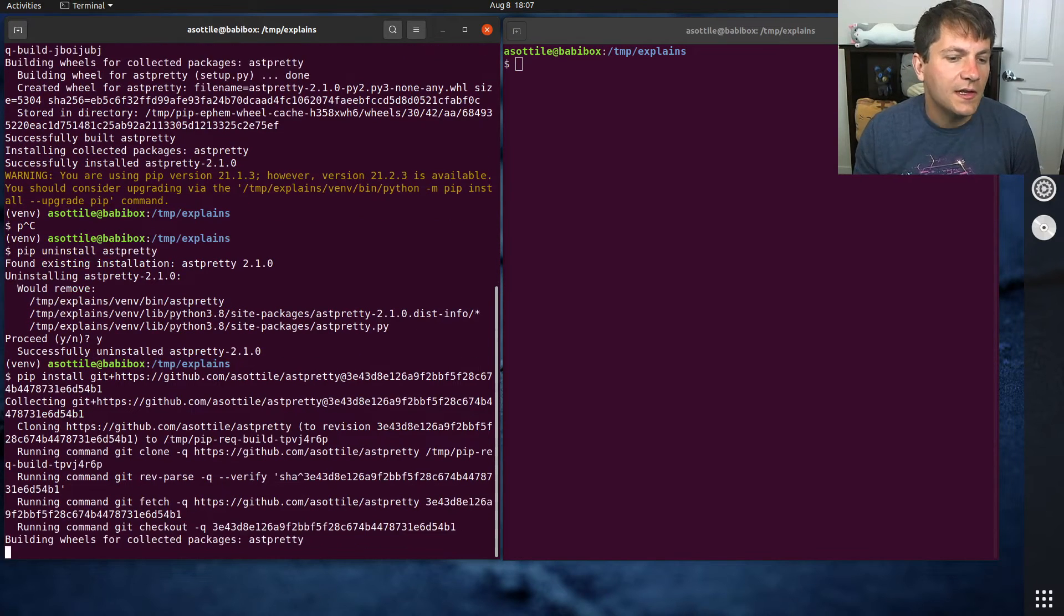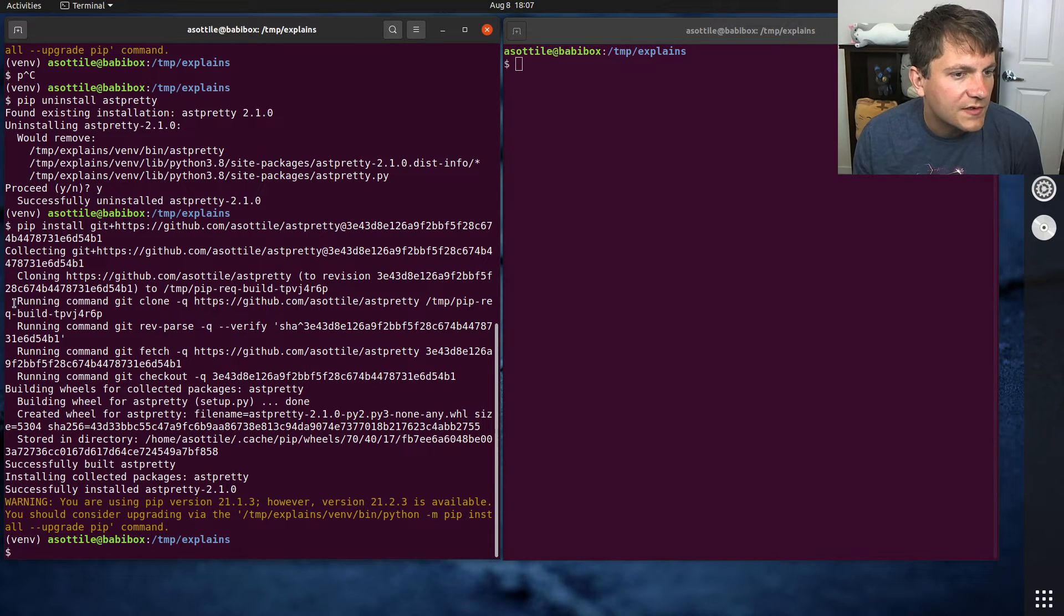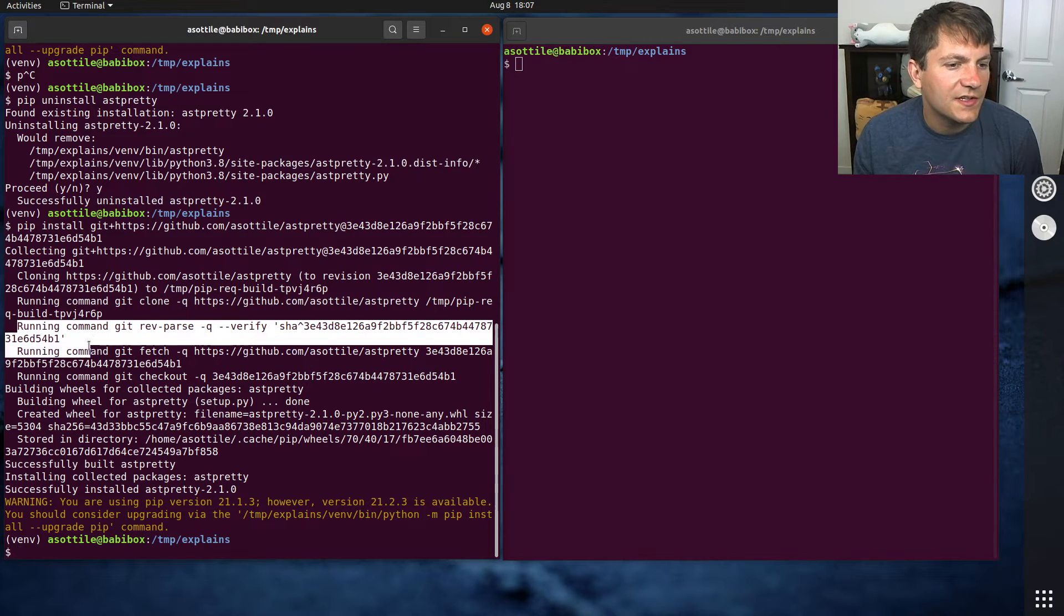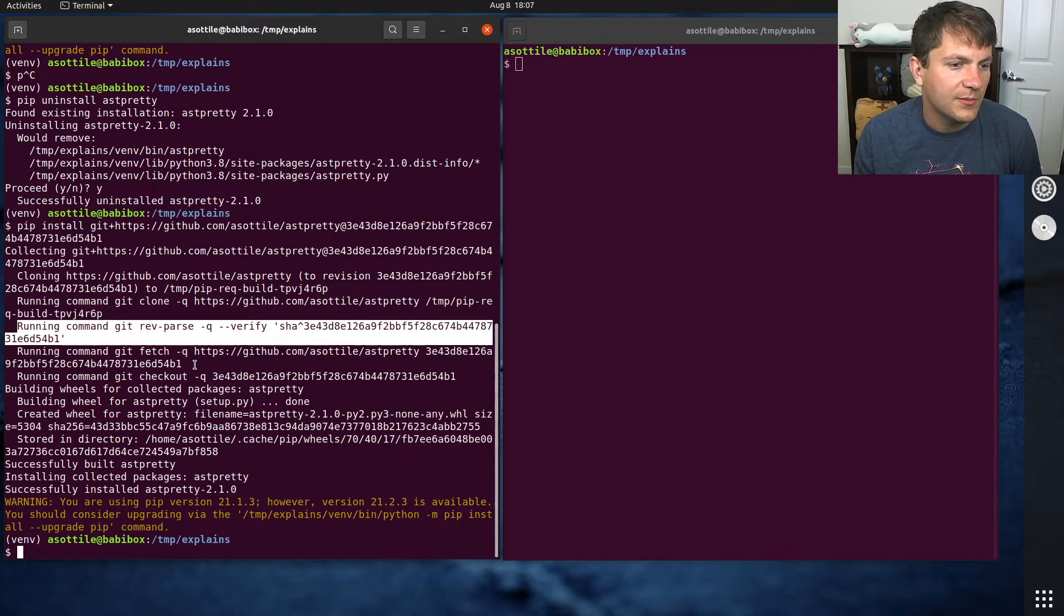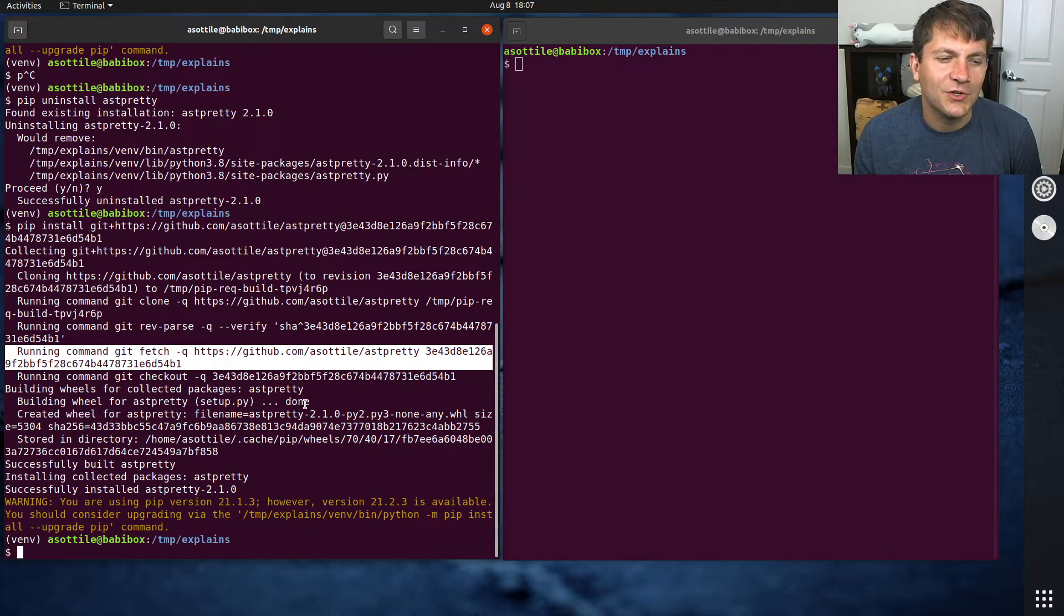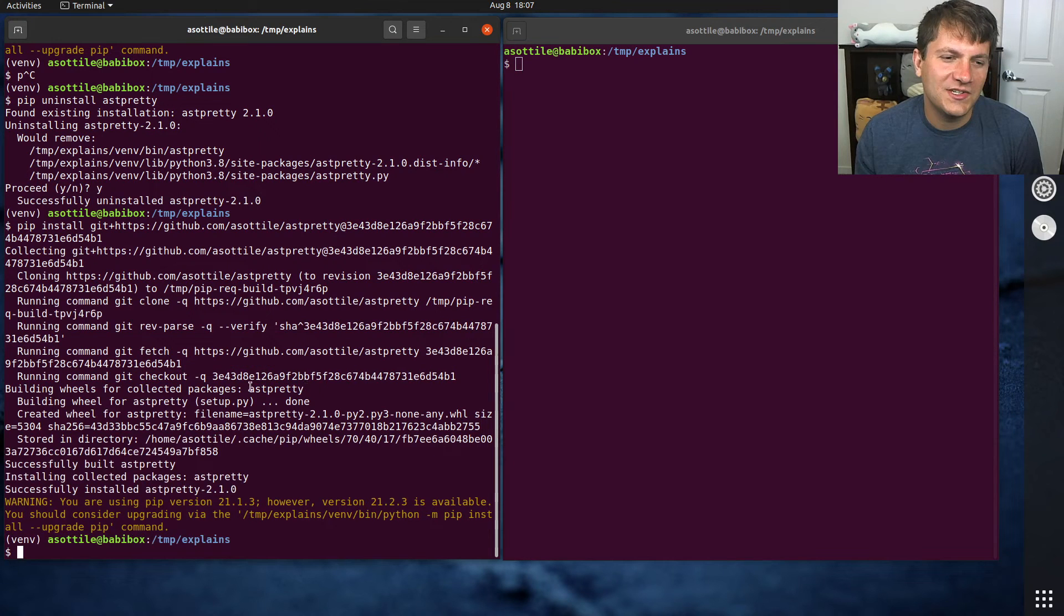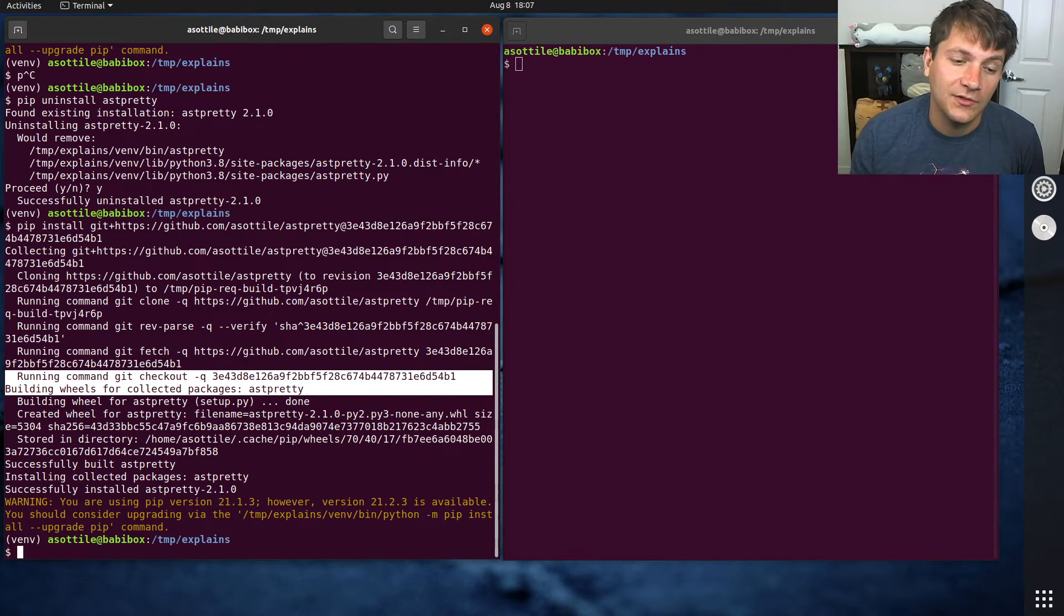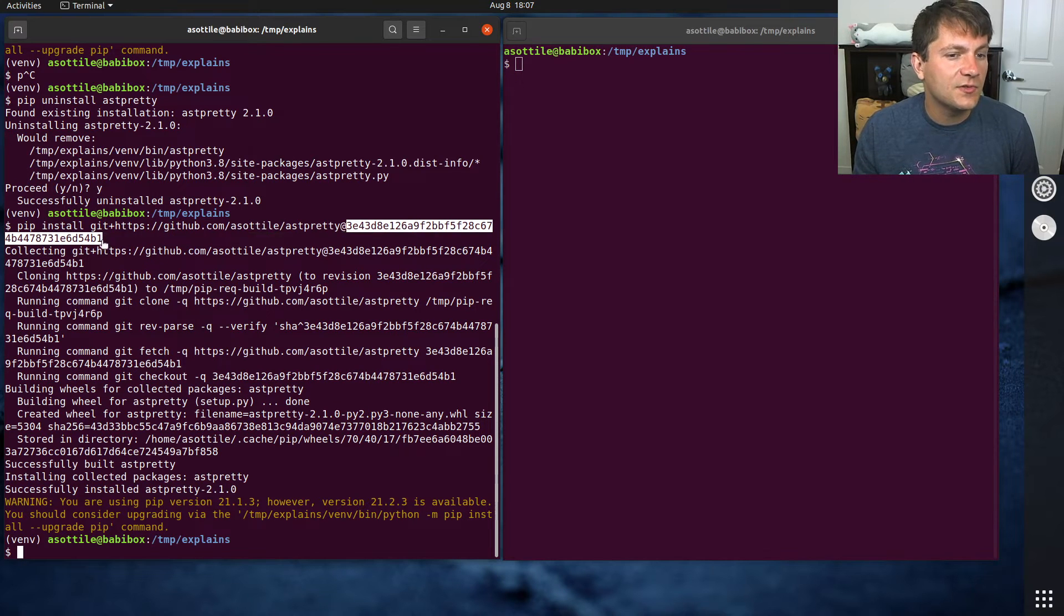So you can see a few more commands that it ran here. Yeah, so you can see it ran git clone, then it tried to run git rev parse to try and figure out whether this is a SHA or not. Since it was, it was then able to, I don't know why it refetched here, but anyway, pip is doing something strange there. But anyway, it checks out that version and then it installs that particular version. So that's how you can pick a very specific version to install.